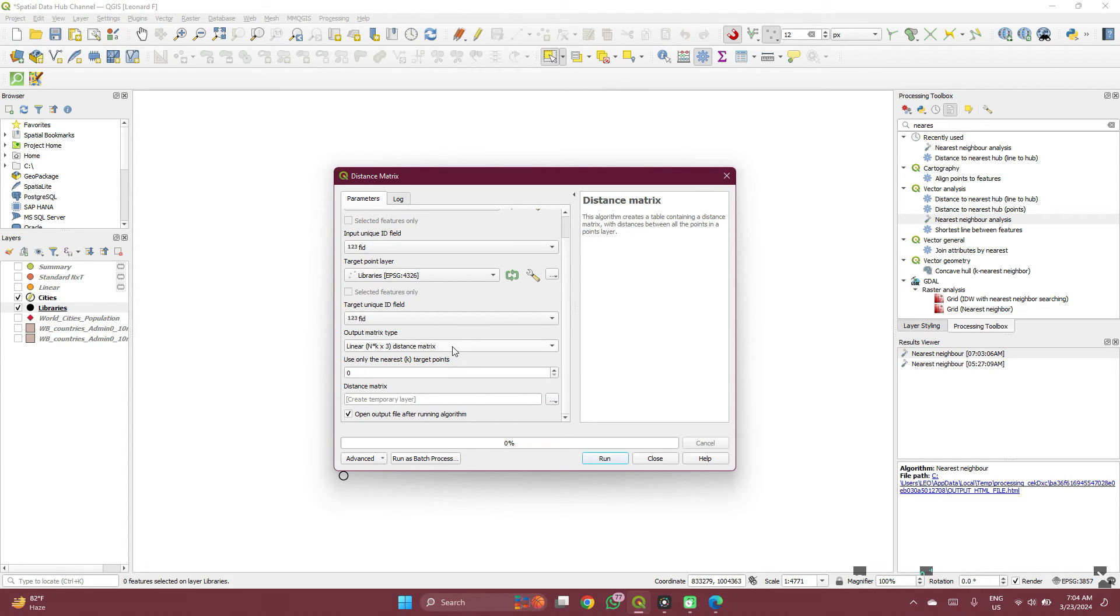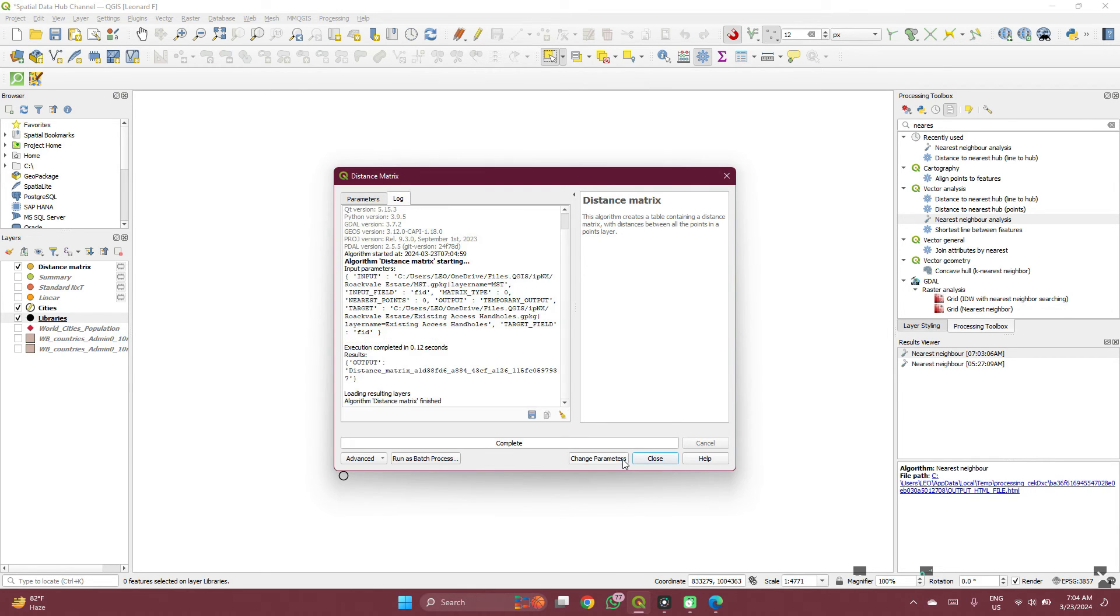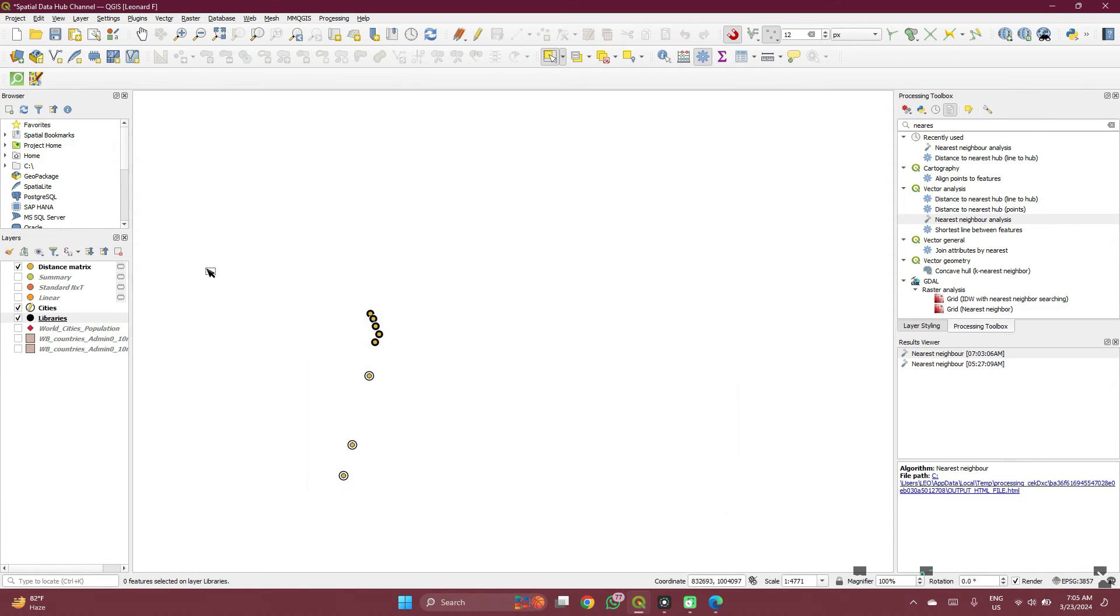For this one, I'll show you the differences. Let's first leave it as linear. When we are done running this, I'll show you what it means. Close this.